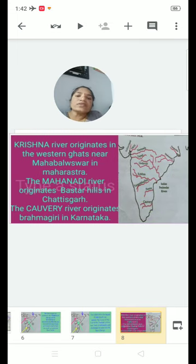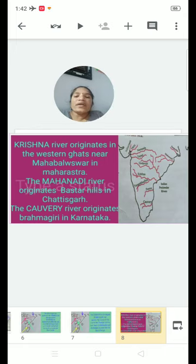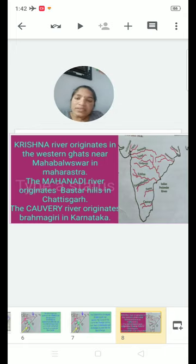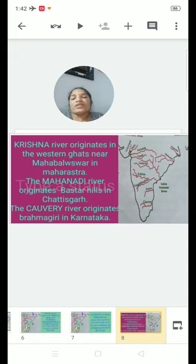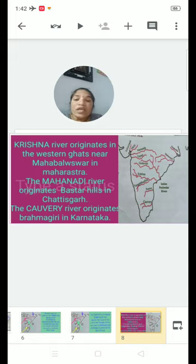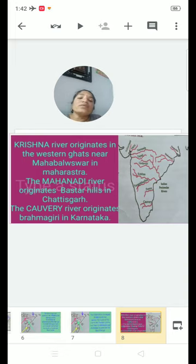The Krishna River originates in the Western Ghats near Mahabaleshwar in Maharashtra. The Krishna River's flowing states are Maharashtra, Karnataka, Telangana, and Andhra Pradesh. The main tributaries of the Krishna River are Tungabhadra, Musi, and Bhima.